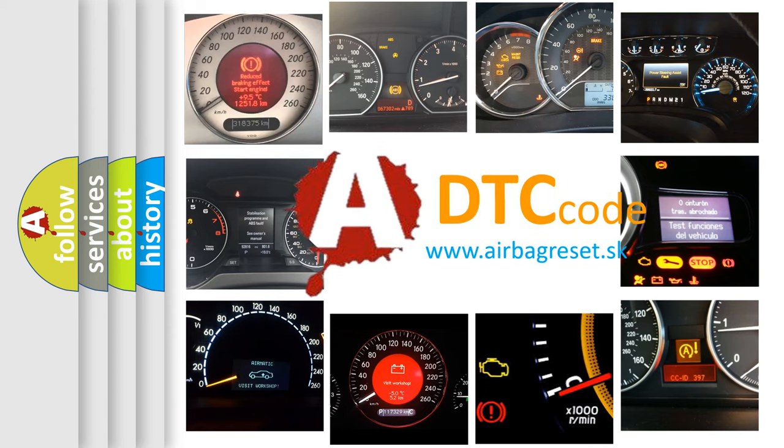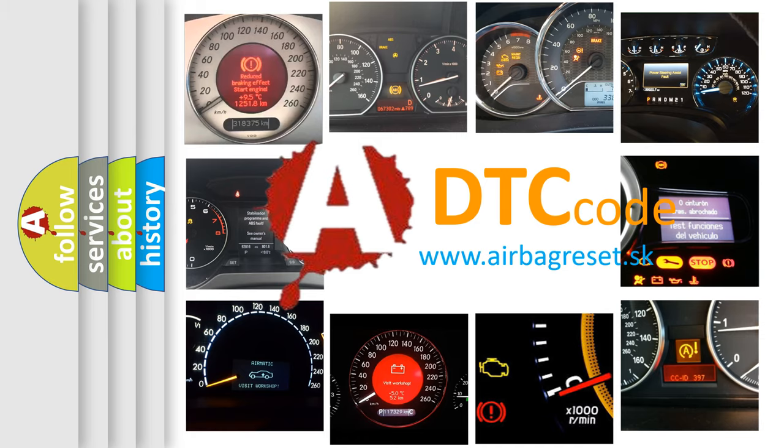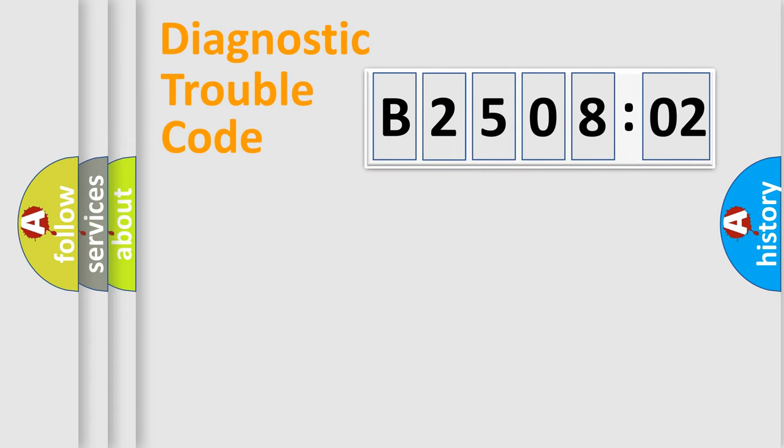What does B250802 mean, or how to correct this fault? Today we will find answers to these questions together. Let's do this.